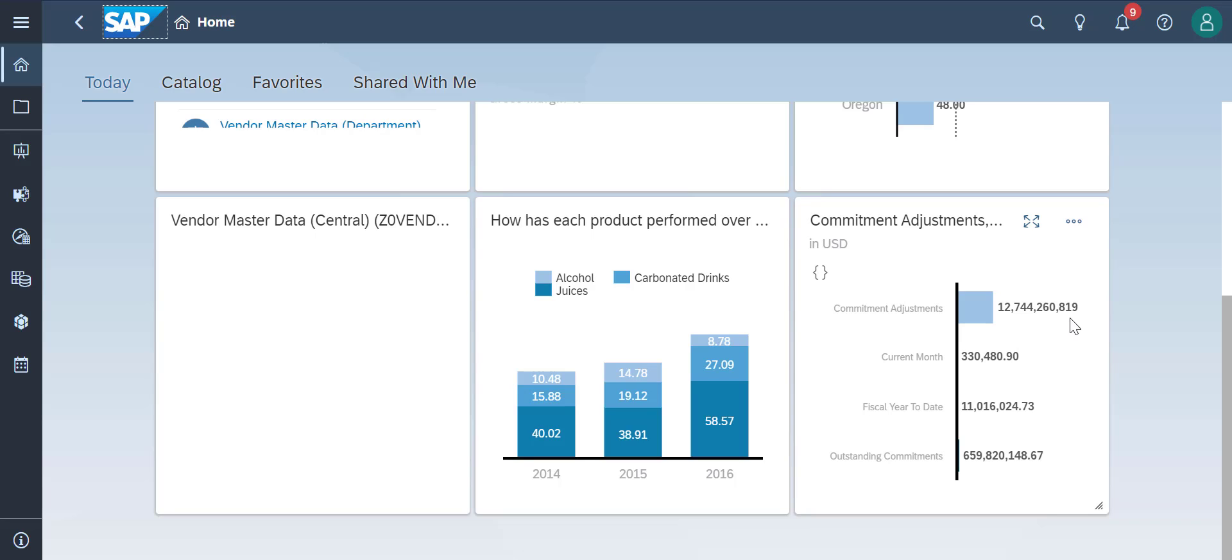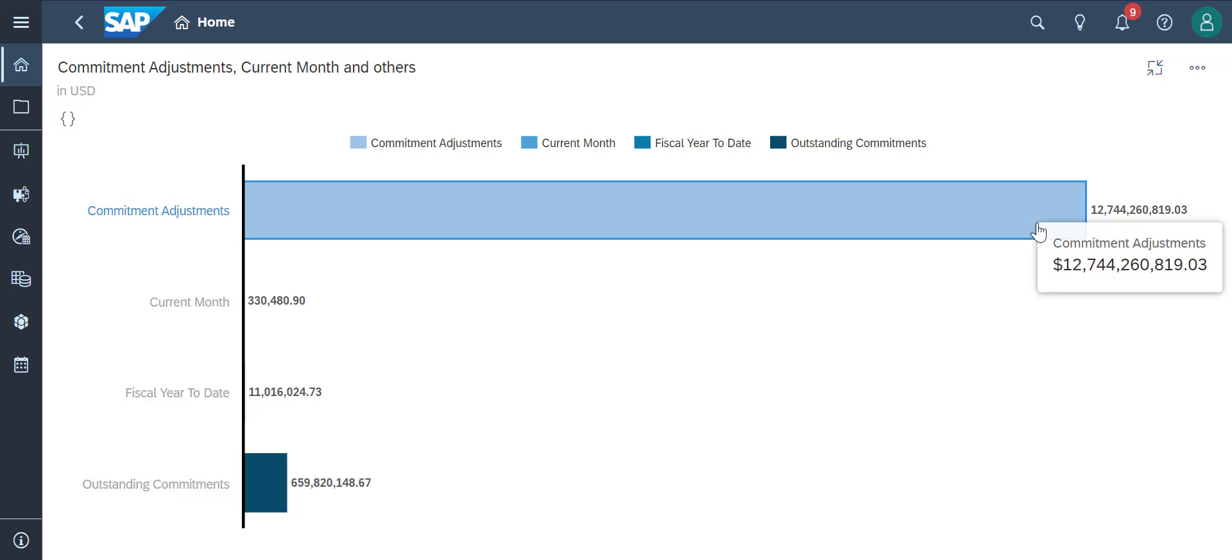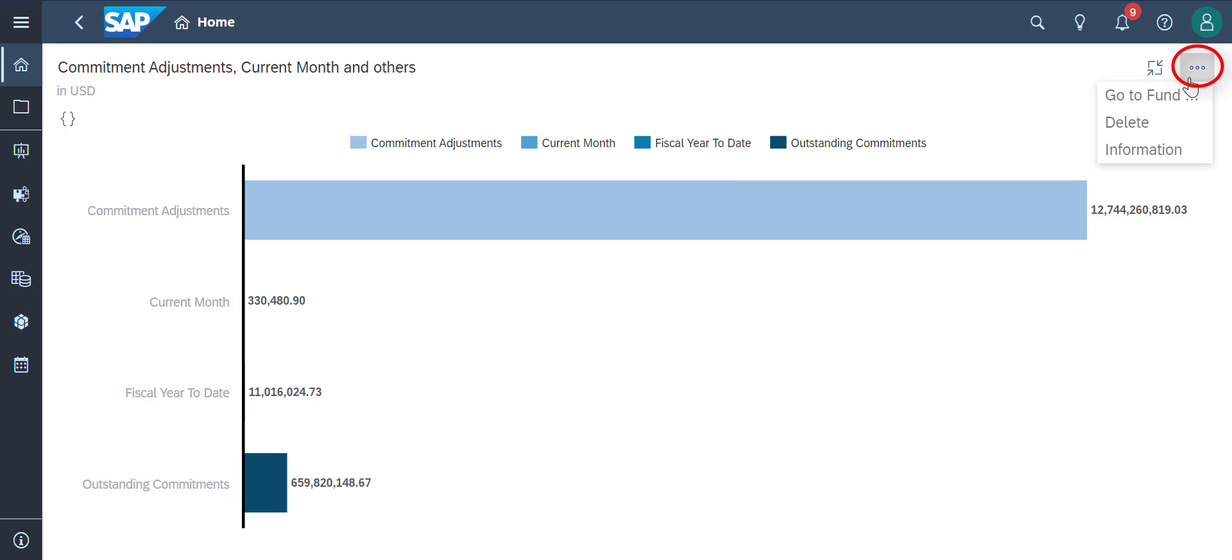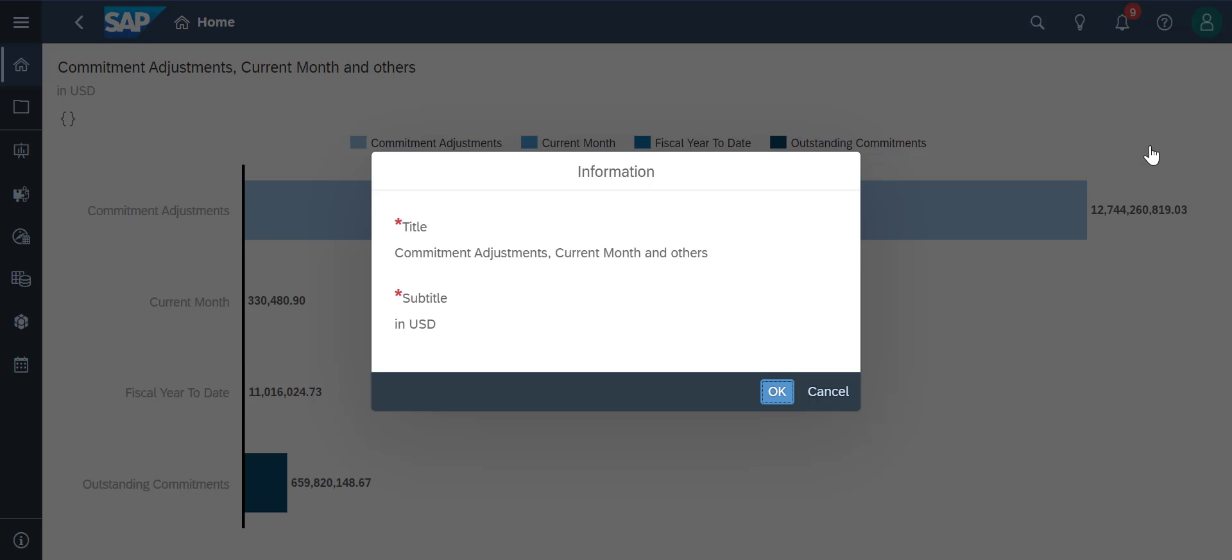From here, we can click on this icon to view the chart in full screen. The three dots over here allow us to view the chart information, which are the title and subtitle of the chart.